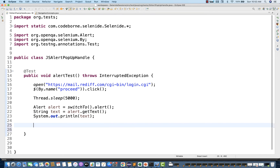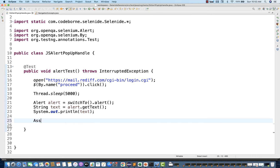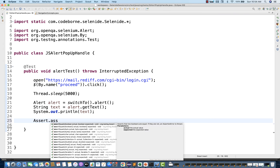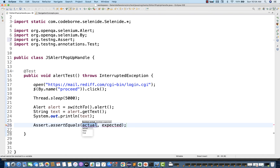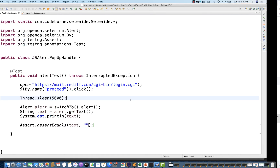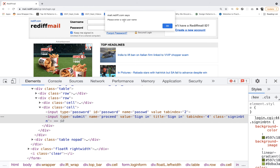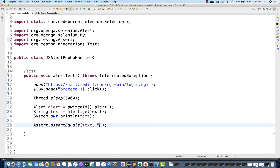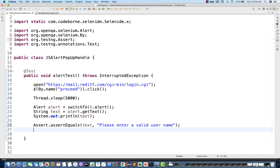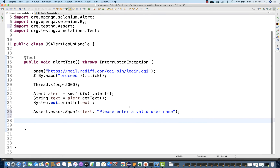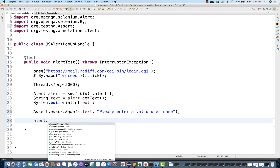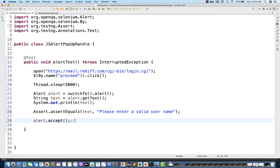If you want to validate, you can write an assertion as well — assertEquaals — with the actual text and what you are expecting from the alert. I'm expecting 'Please enter a valid username.' That's my first assertion. After that, from this alert, I want to accept it. Accepting the alert means it will click the OK button.